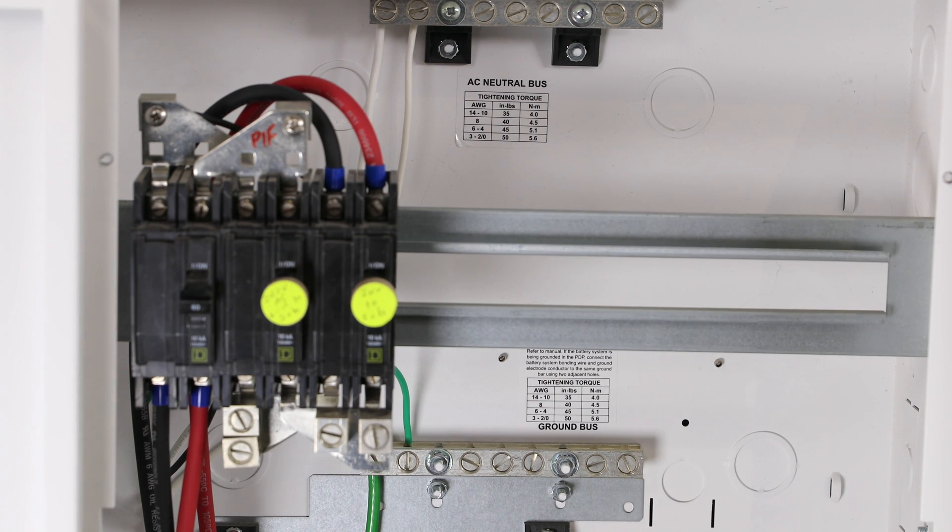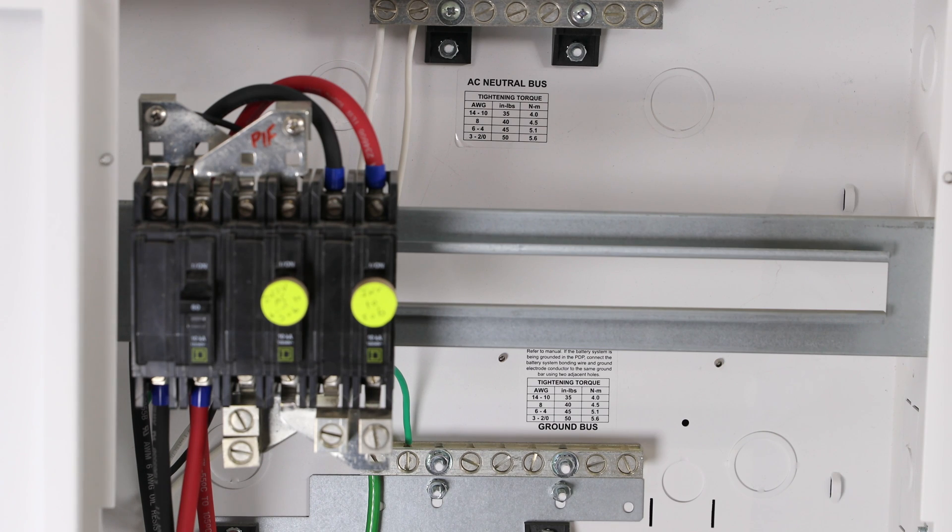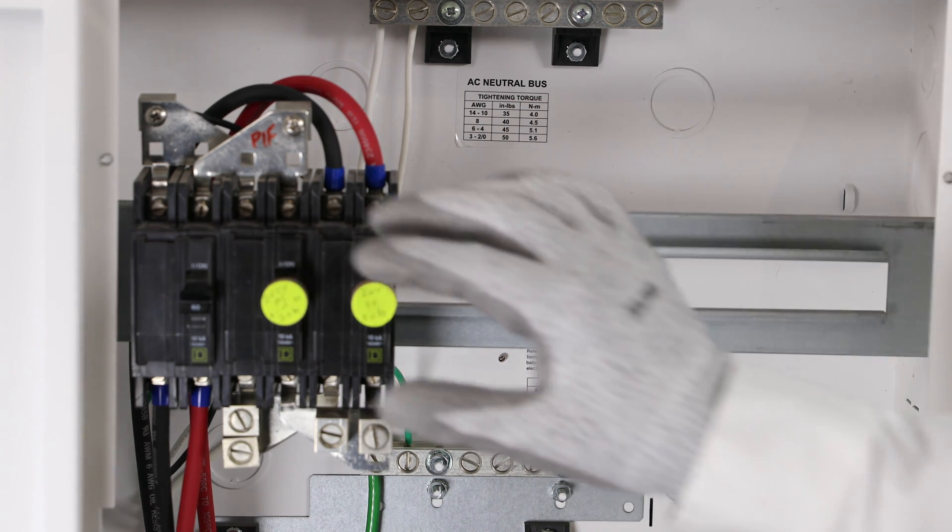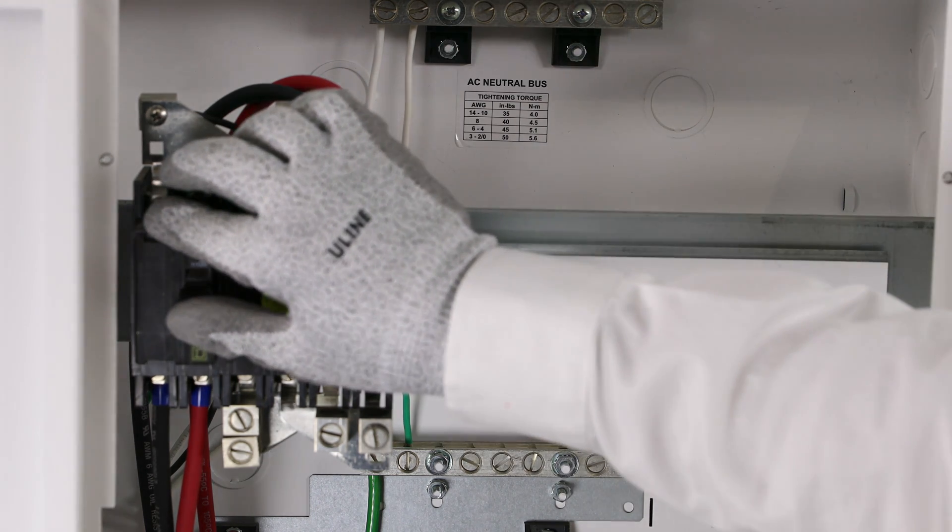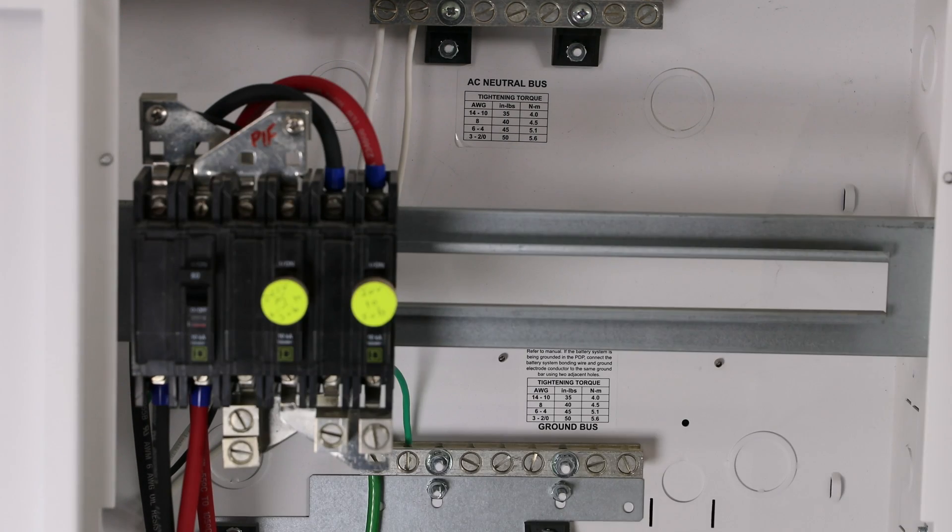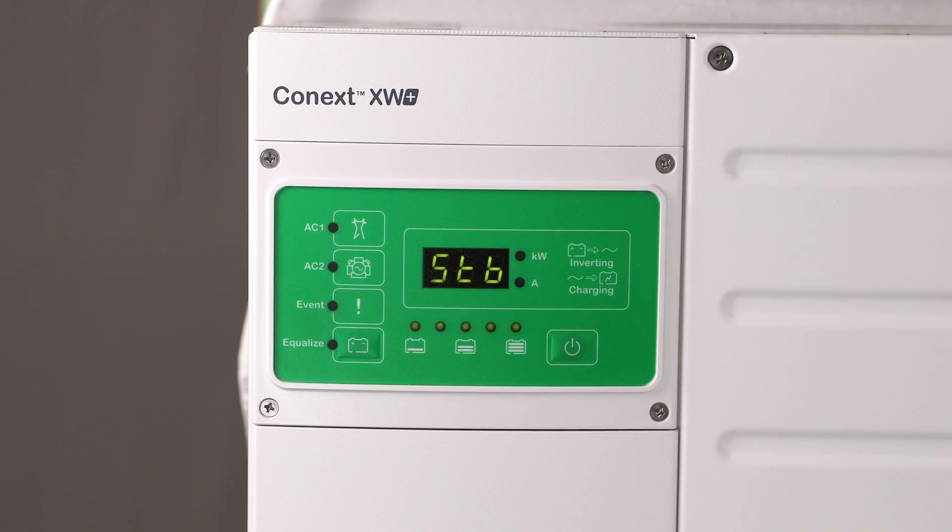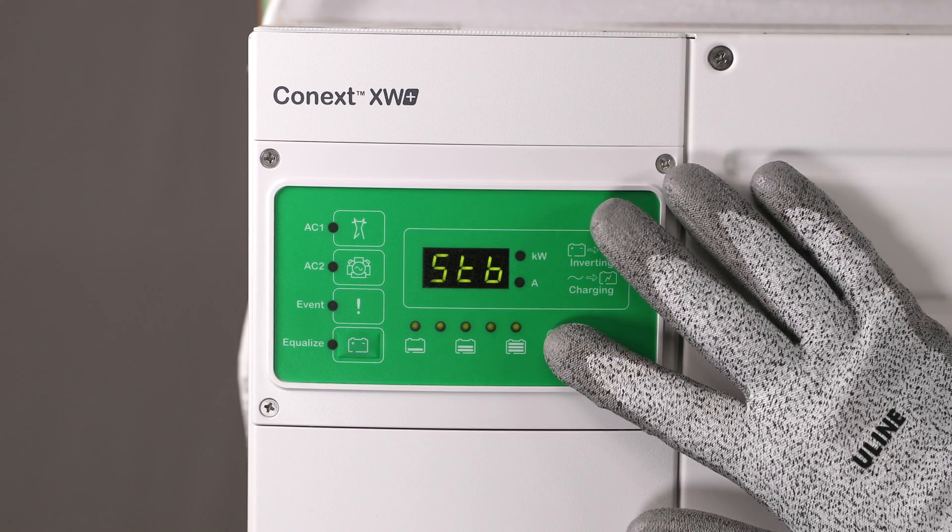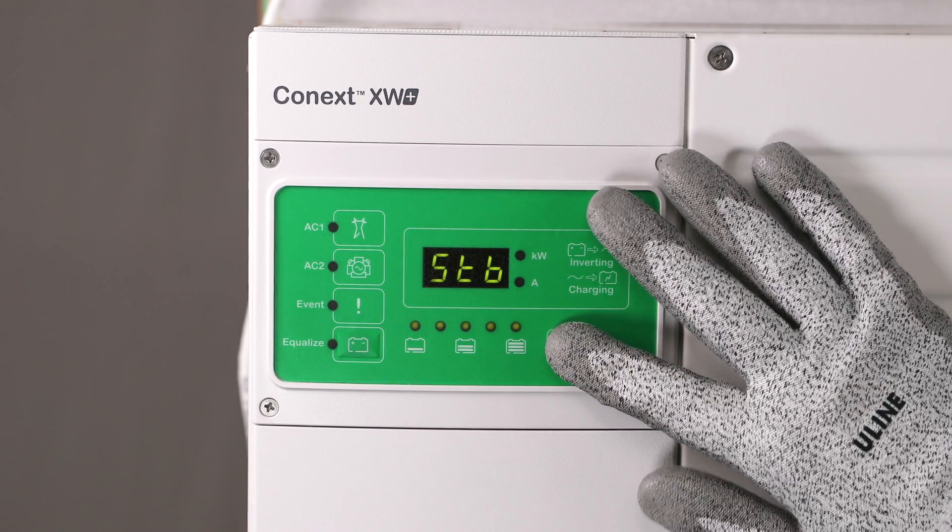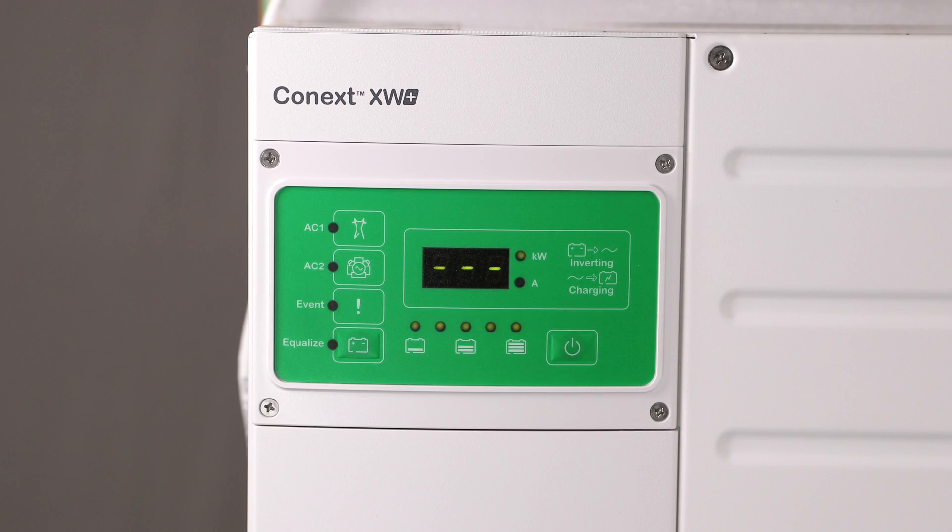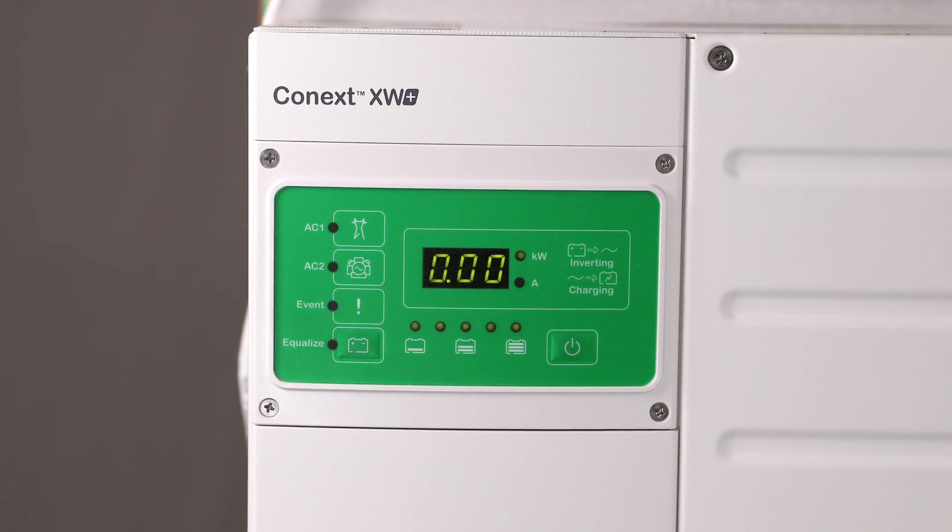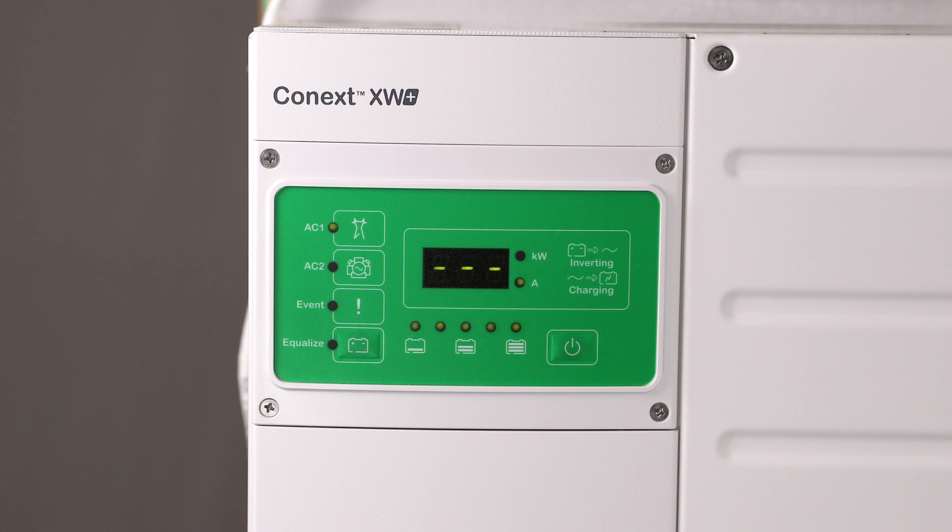To charge the batteries from an AC power source, such as the grid or a generator, turn on the inverter's AC input. Then, turn on the inverter itself. Once the inverter is on, it should automatically start charging the batteries from a connected AC power source.